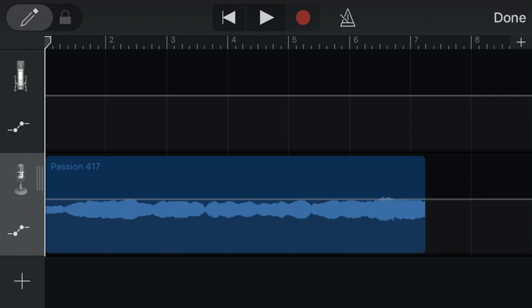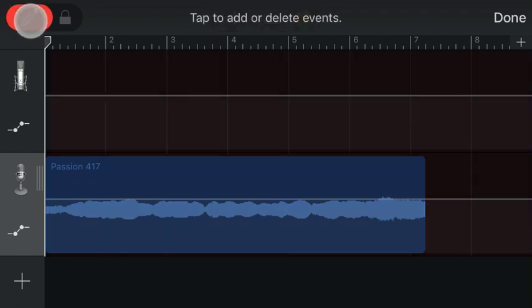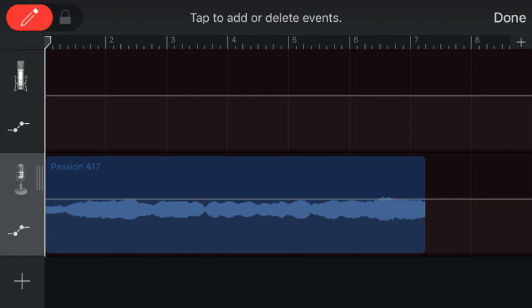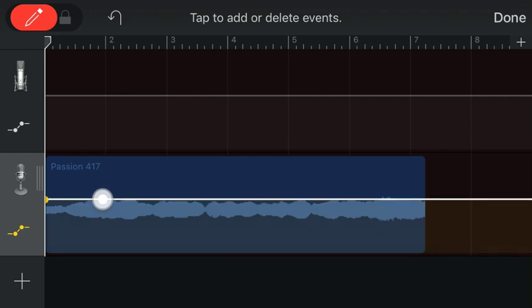So to do that, you're going to press on the pencil icon and then add or delete events. So I'm going to add a couple of dots toward the beginning of the track. Okay.